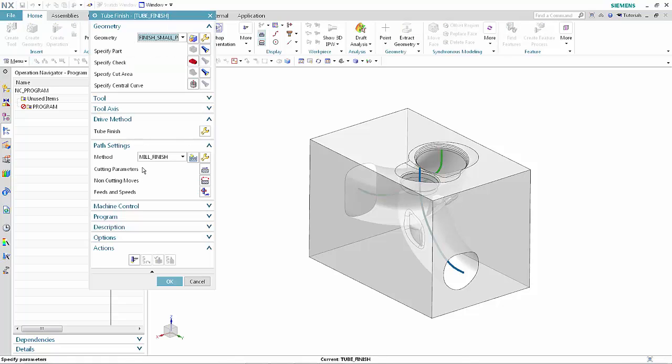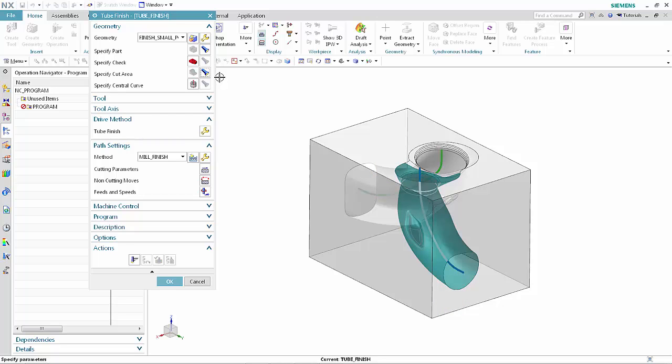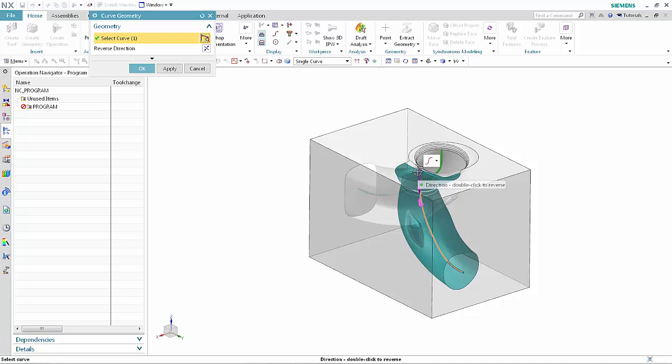Click Display next to Specify Cut Area. The end of the central curve you select determines the start point of the toolpath. Click Specify Central Curve. Select the upper end of the central curve in the small port. Click OK.